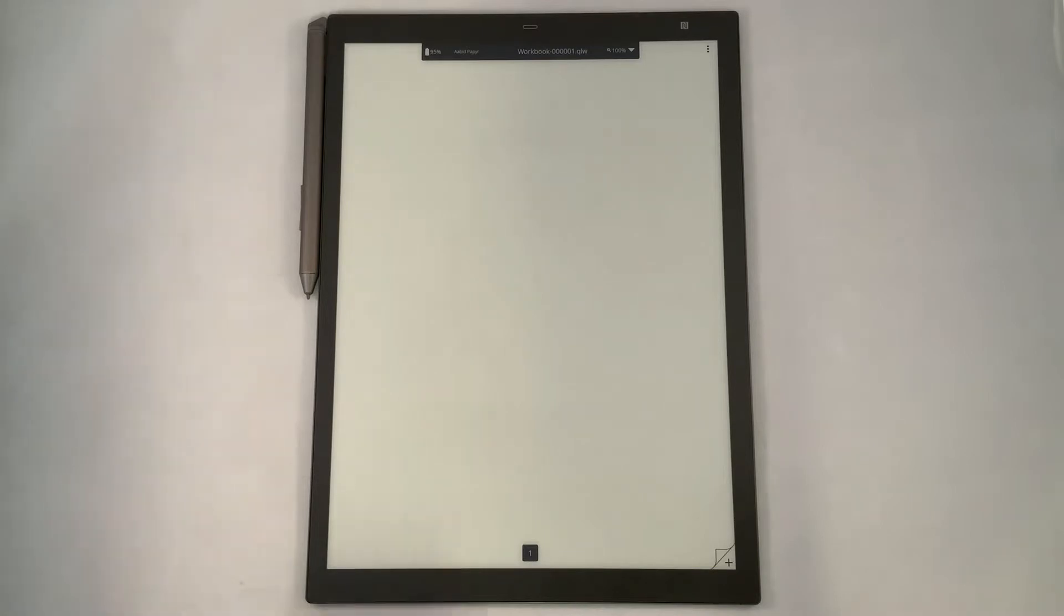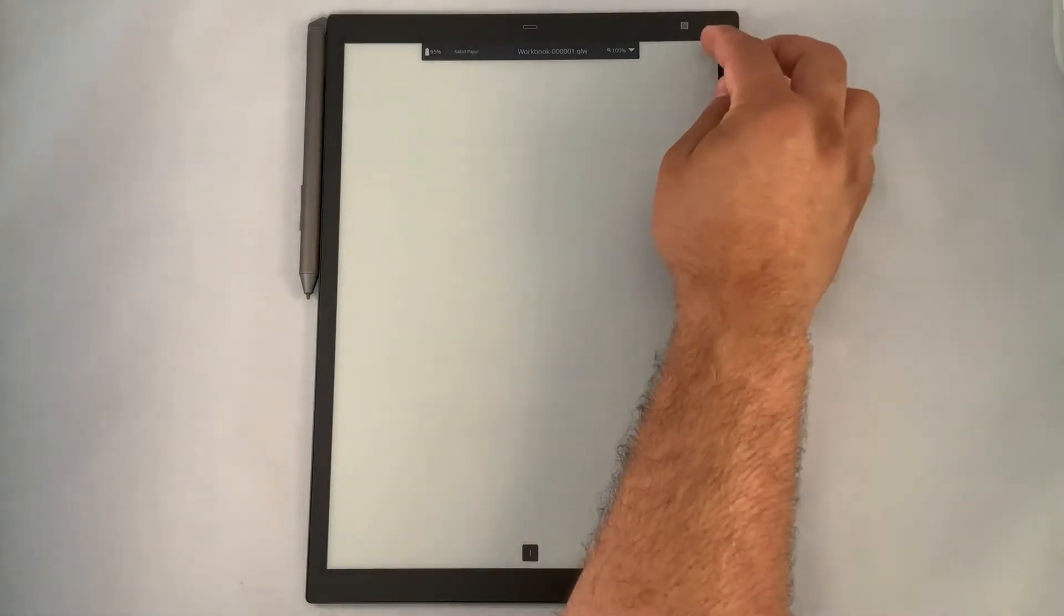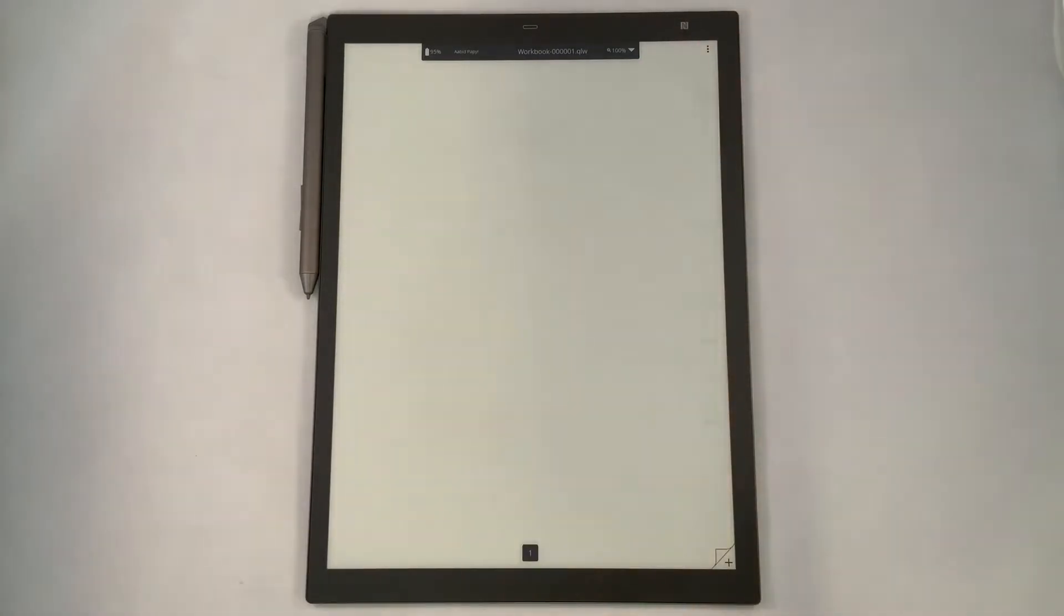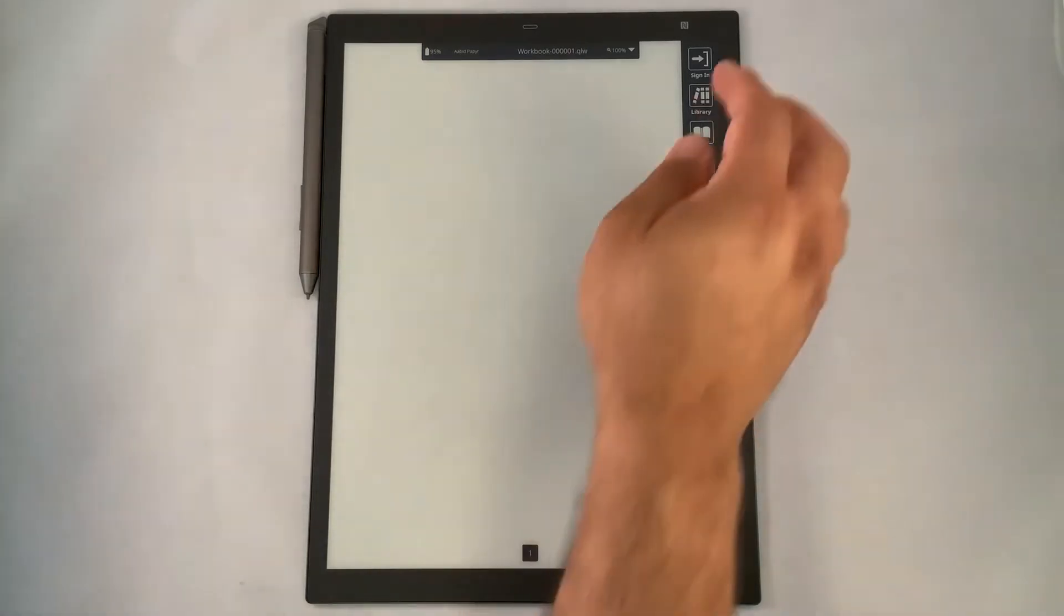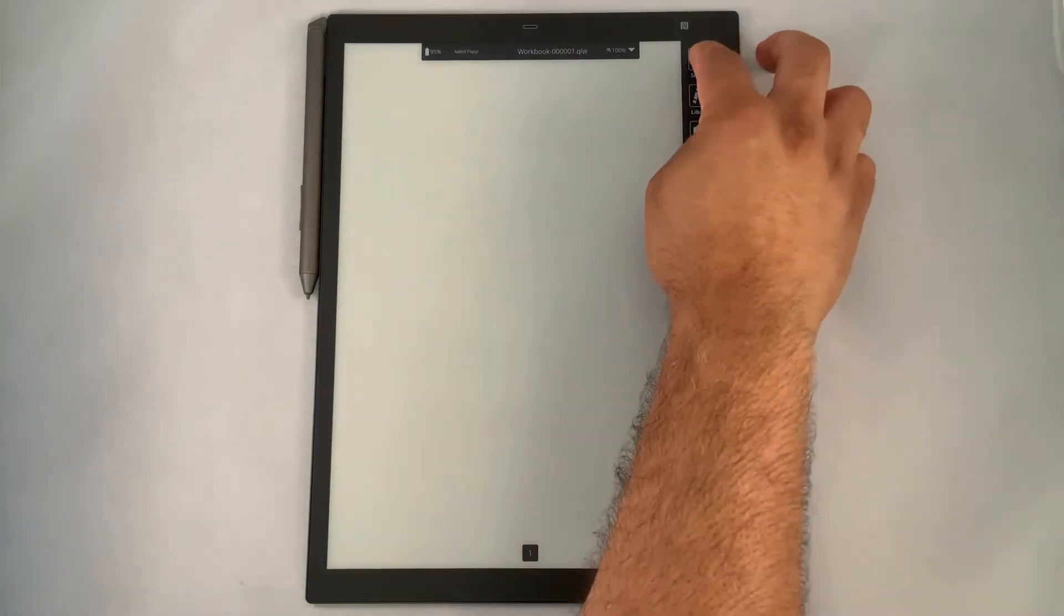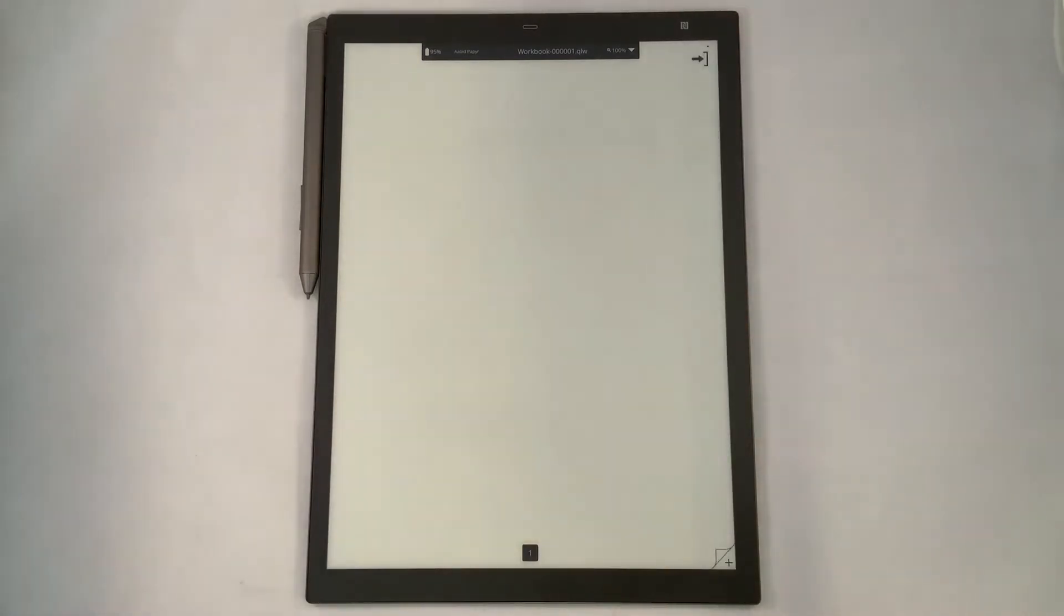From here, we want to click on the triple dots in the top right hand corner where you have a menu of options. You want to select sign in to begin that process or allows you to access the Inkworks portal.